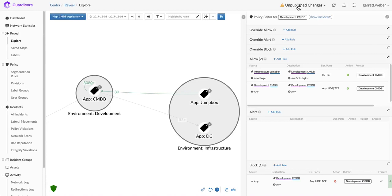This is how simple it is with GuardaCore Centra to visualize your environment, understand the dependencies of an application, and create policy within the system.